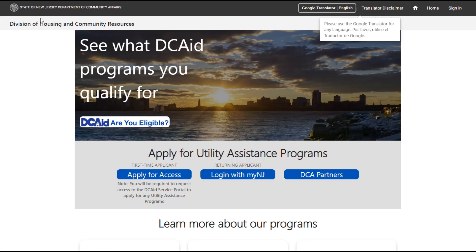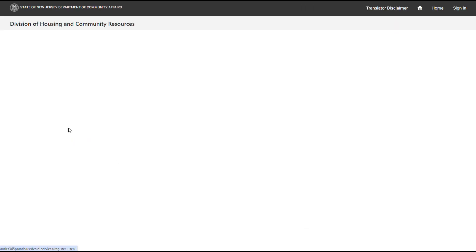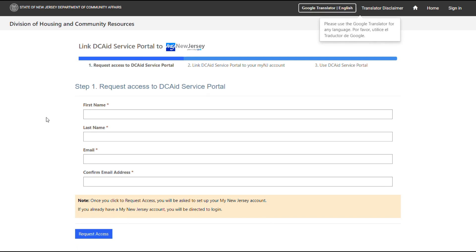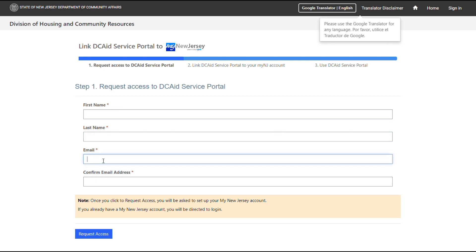To begin the LEAD application process, first-time applicants should select the Apply for Access button to request access to the portal. This will require you to provide your first name, last name, email address, and confirm your email address by entering it again. Once you've entered all the information, select the Request Access button to proceed.